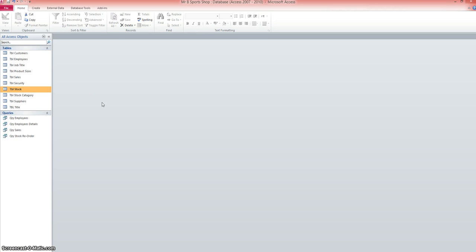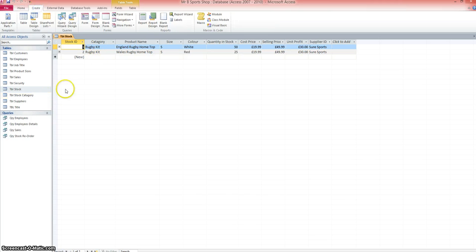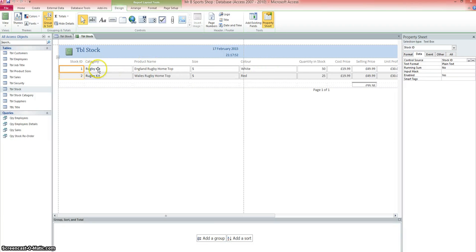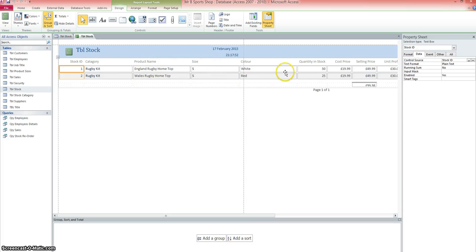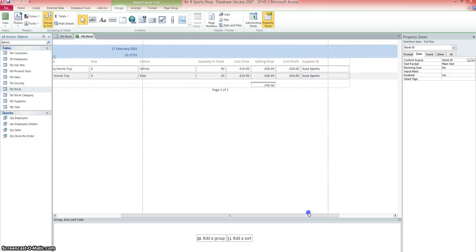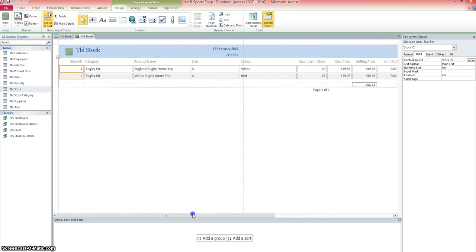I'm going to start by creating a report on the stock. So I'm going to open up the stock table and I'm going to go to create and report. And straight away that generates a report for me so we can see the rugby kits, the category, the products, the size, the colour and all the information from the database table. That's one way of doing it.